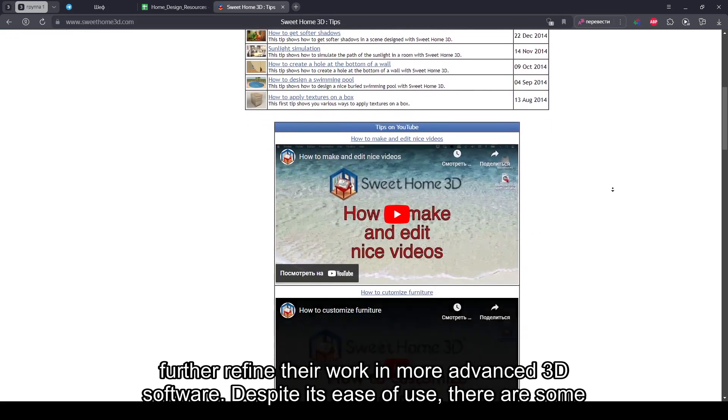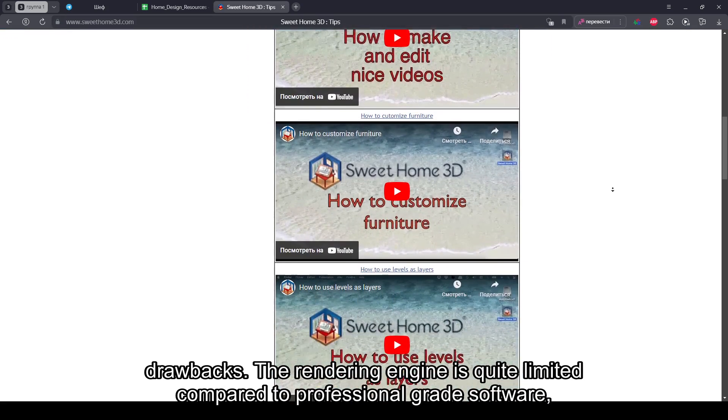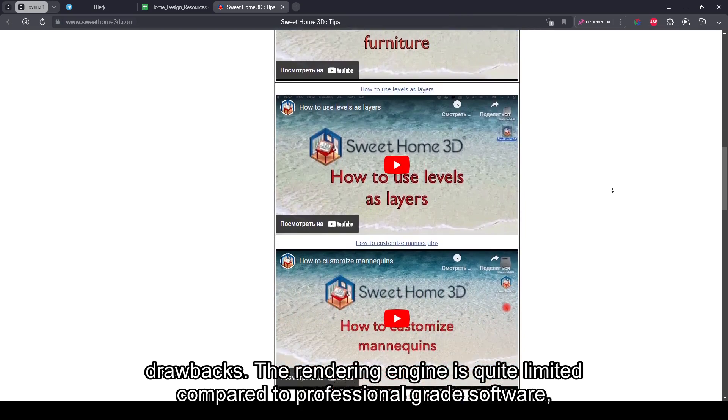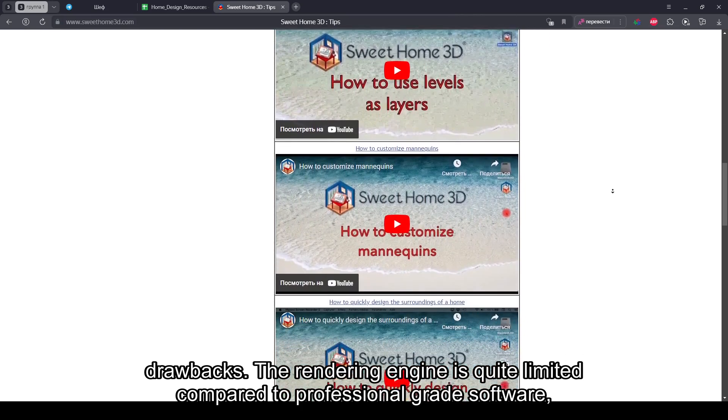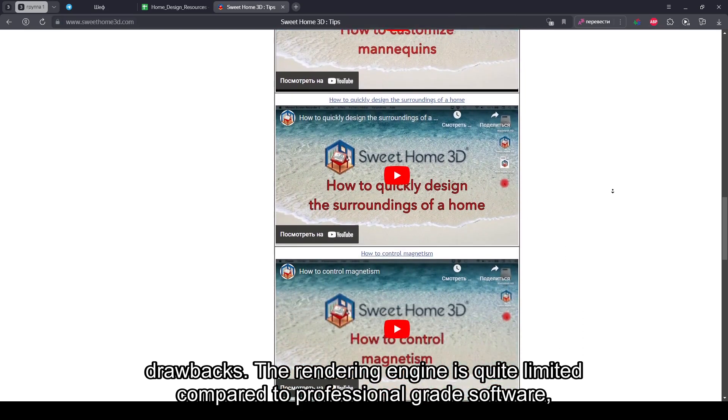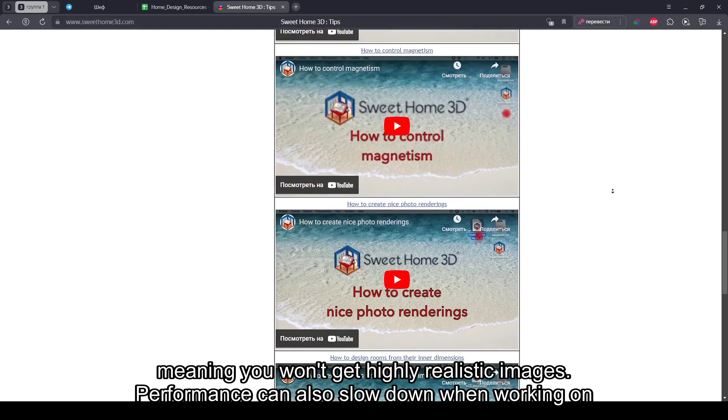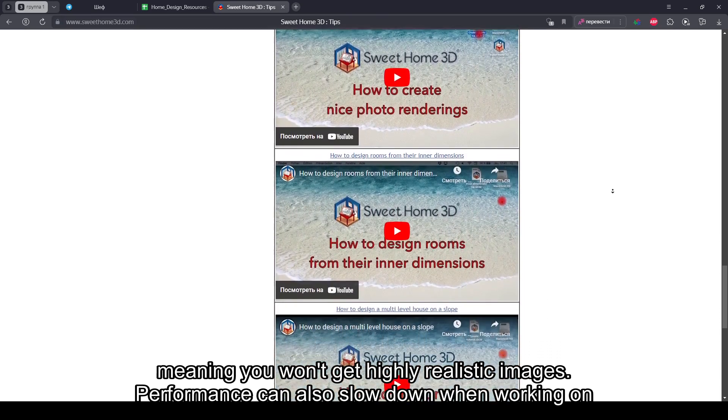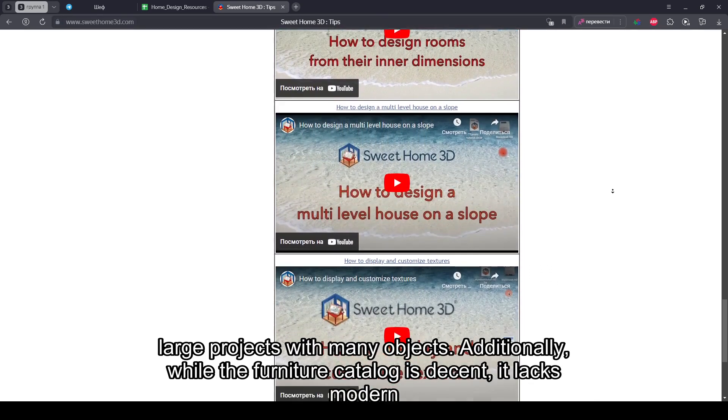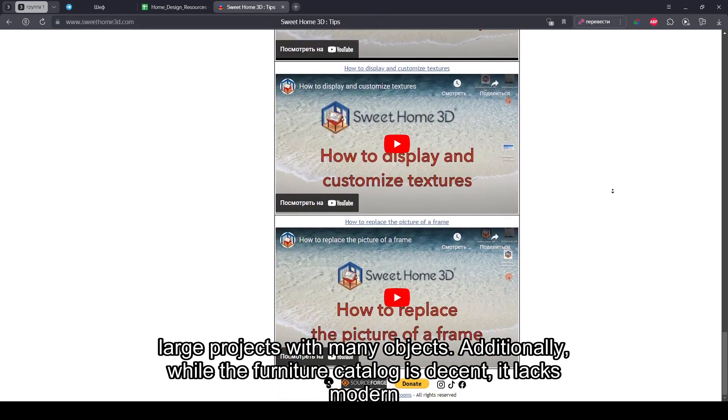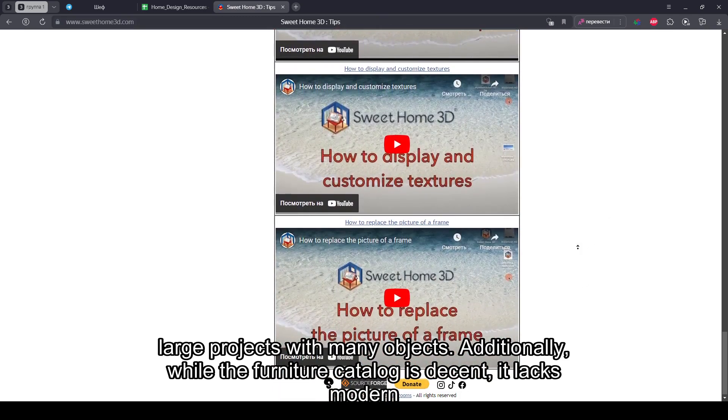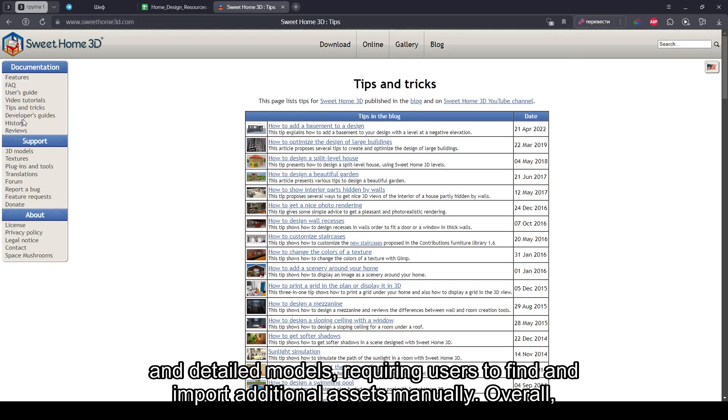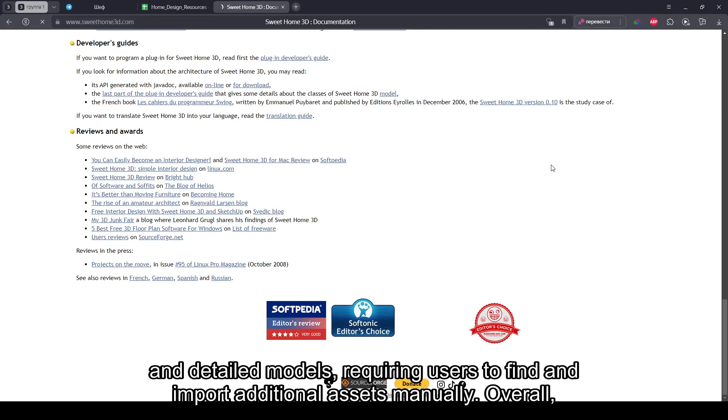Despite its ease of use, there are some drawbacks. The rendering engine is quite limited compared to professional-grade software, meaning you won't get highly realistic images. Performance can also slow down when working on large projects with many objects. Additionally, while the furniture catalog is decent, it lacks modern and detailed models, requiring users to find and import additional assets manually.